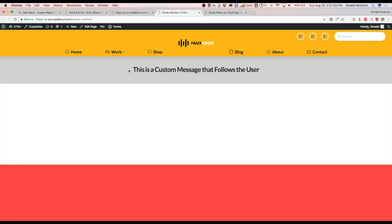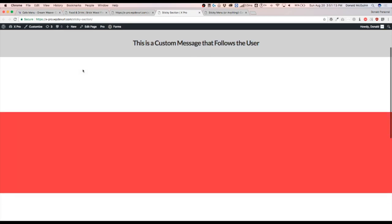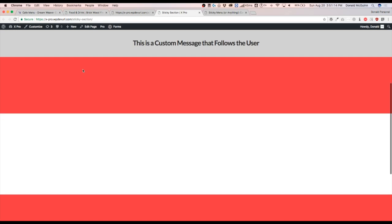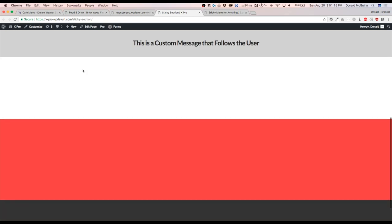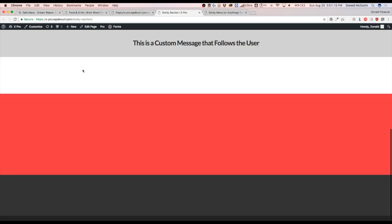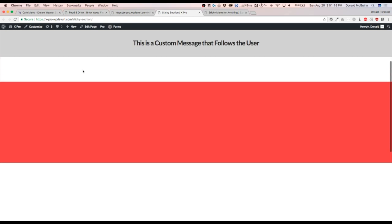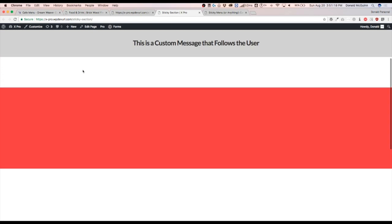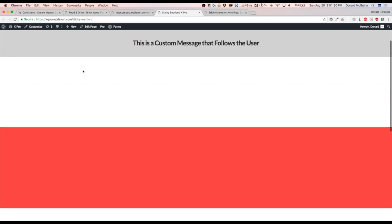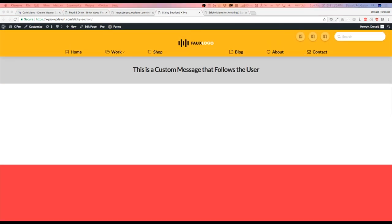So there we have it. We just added a very easy way to have a message or a menu or just a section stick to the top of the page when you scroll. And this is basically the same as a sticky header, but it's just for a section inside of your content.